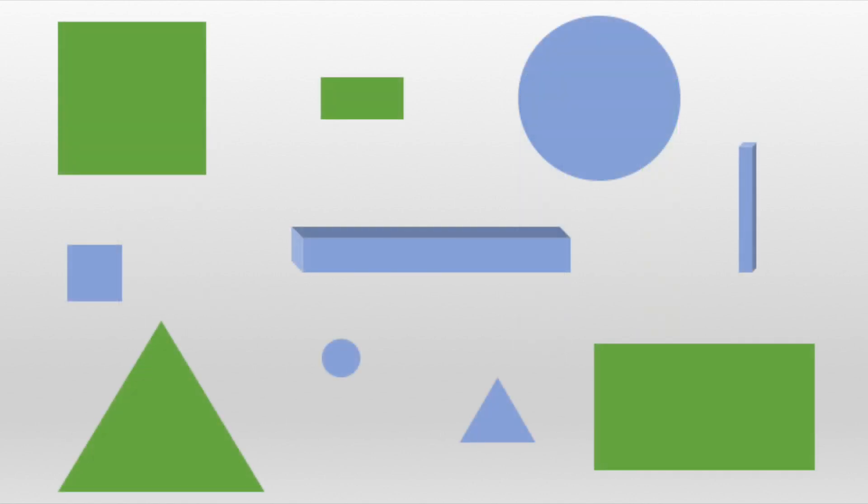Objects can be sorted based on their attributes. Let's see some different ways that we can sort these objects.